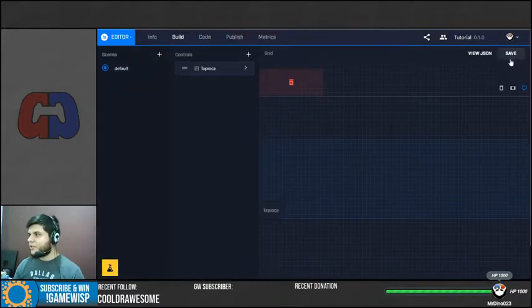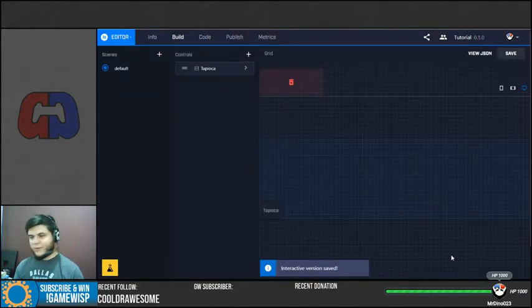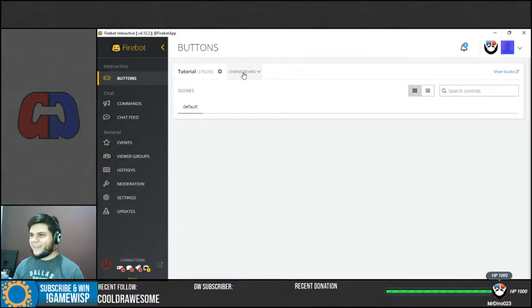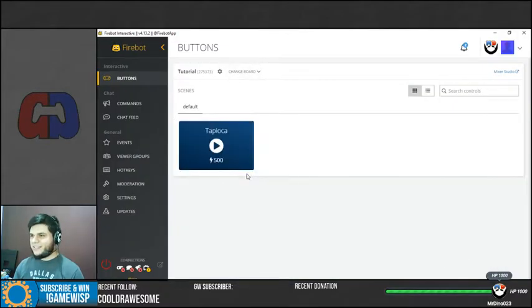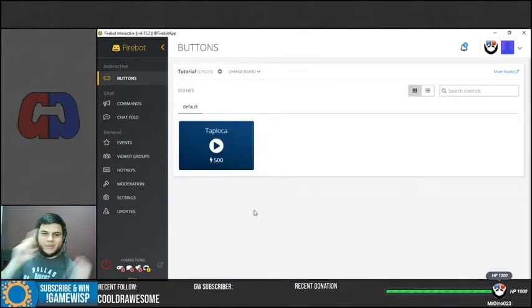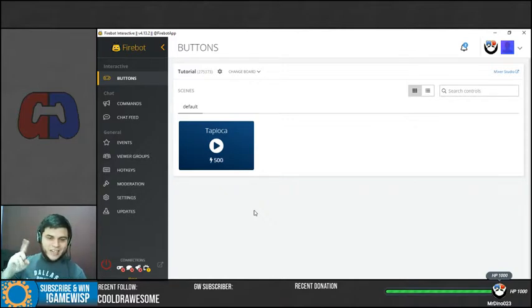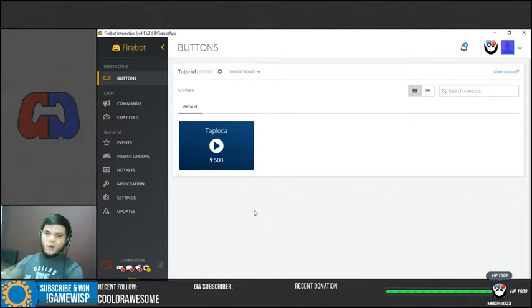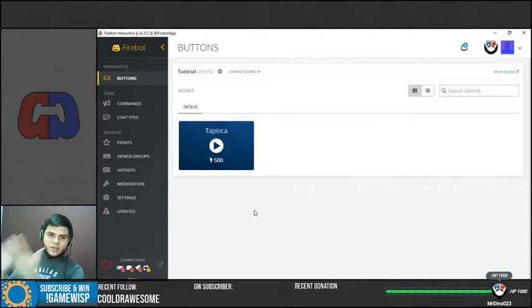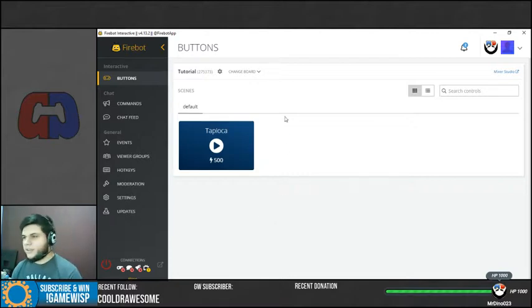It's very important that you do this guys. Once you have added your button, you need to click save. That way, now if we sync it, it's actually going to show the Tapioca. So it's very important guys, don't forget to click on save once you have added your buttons. Otherwise, as you saw, it's not going to be showing here on the board.